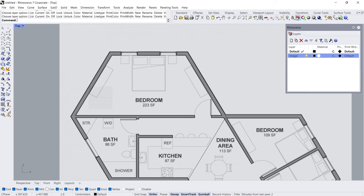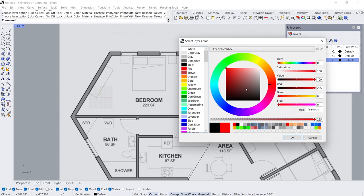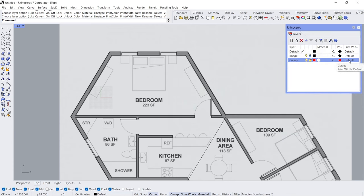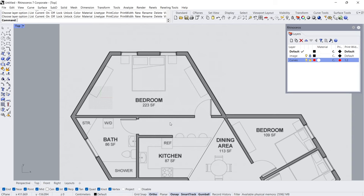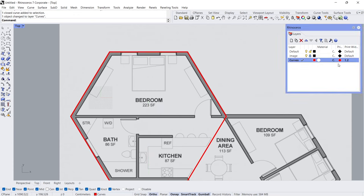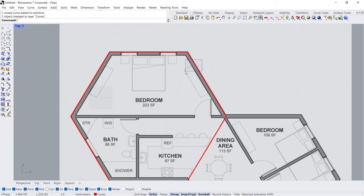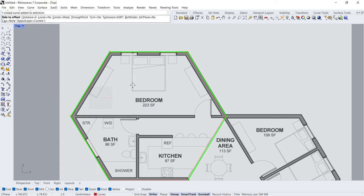Layer, New Layer. Set Color, Rename it Curves. Set Layer Color to Red. Set Print Width to 1.2. Double-click. Change Object Layer. Set Print Width to 0.9. Offset — Distance 20 cm.